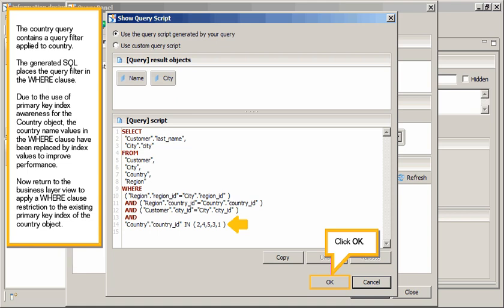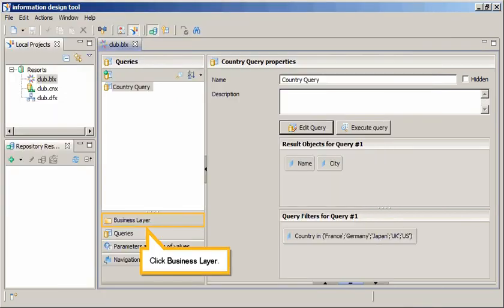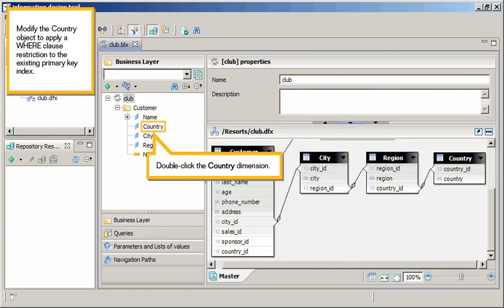Click OK. Click Business Layer. Modify the country object to apply a where clause restriction to the existing primary key index.